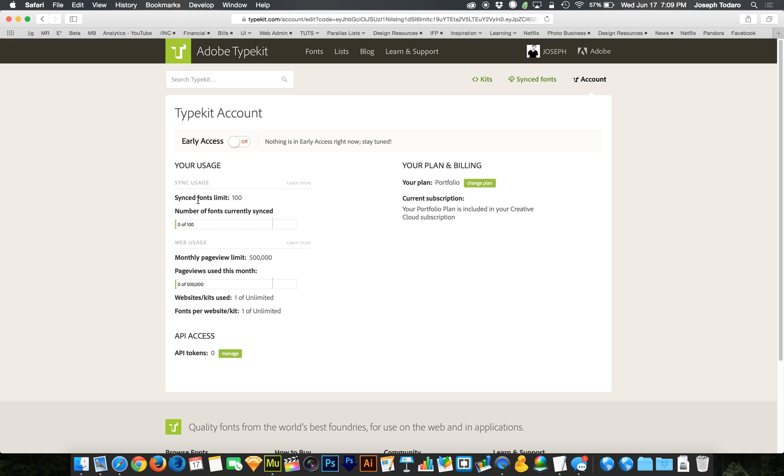So synced fonts. Synced fonts do not have to do with Adobe Muse. That's the good news. Web usage does have to do with Adobe Muse, it has everything to do with Adobe Muse. So these synced fonts have to do with other applications and your Creative Cloud membership.